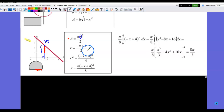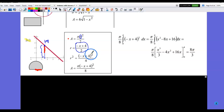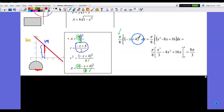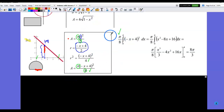I then square the radius: the numerator (−x + 4) gets squared, and 2² = 4 is the squared denominator. Building the area formula outside the integral: π/2 multiplied by 1/4 gives π/8 as the coefficient out front. The integrand is (−x + 4)², and I integrate from 0 to 4. Then the anti-differentiation and arithmetic substitution give the final answer.